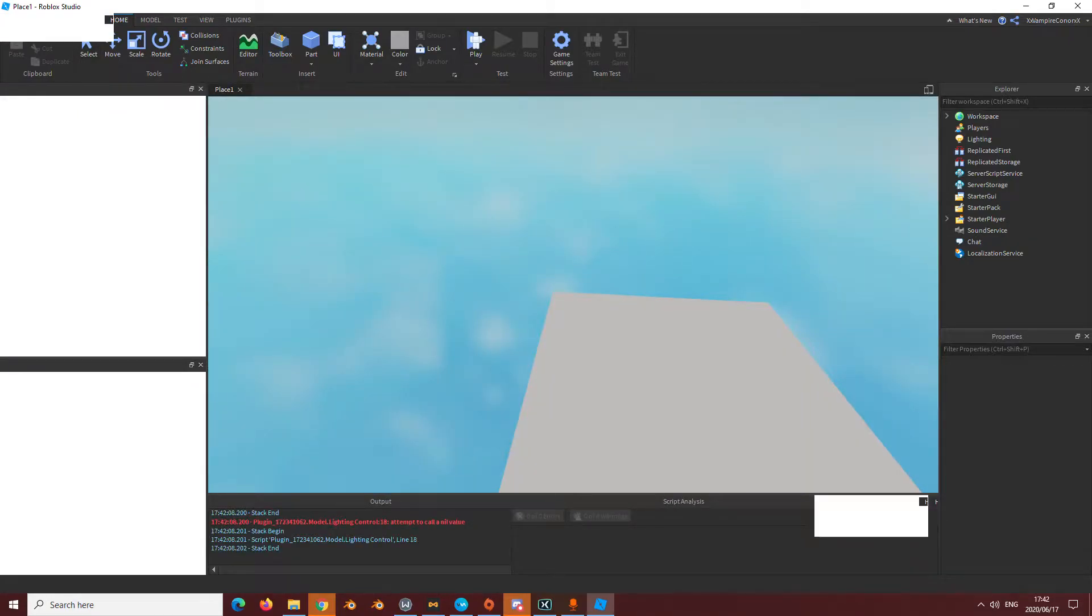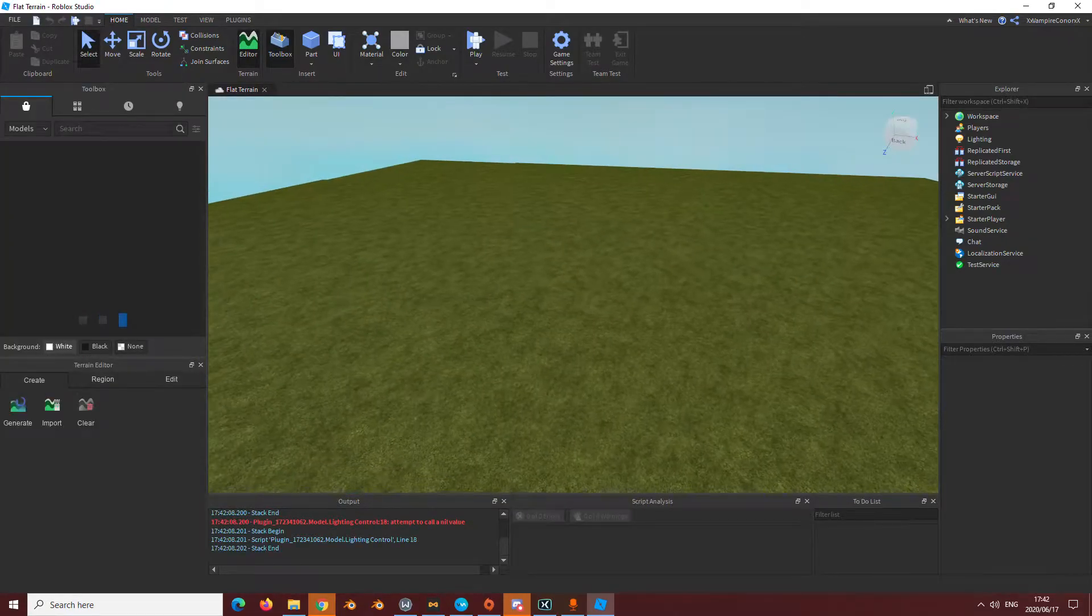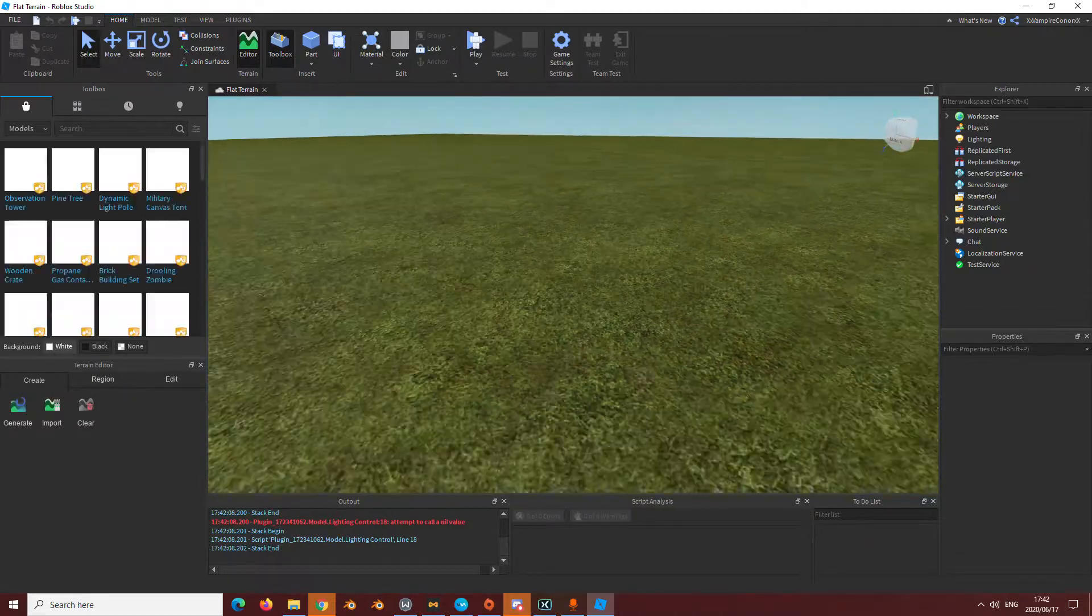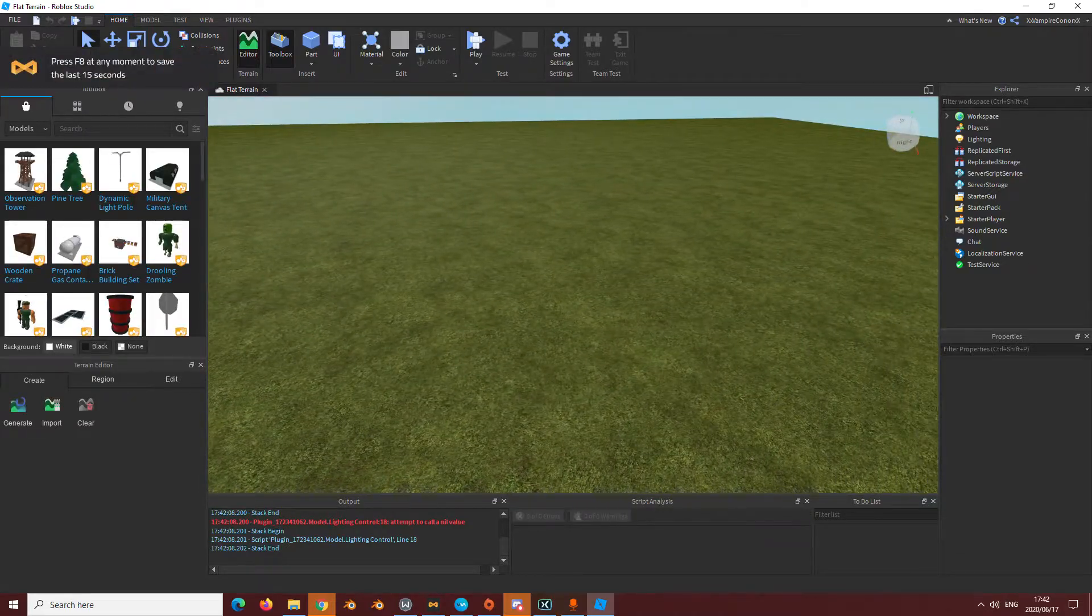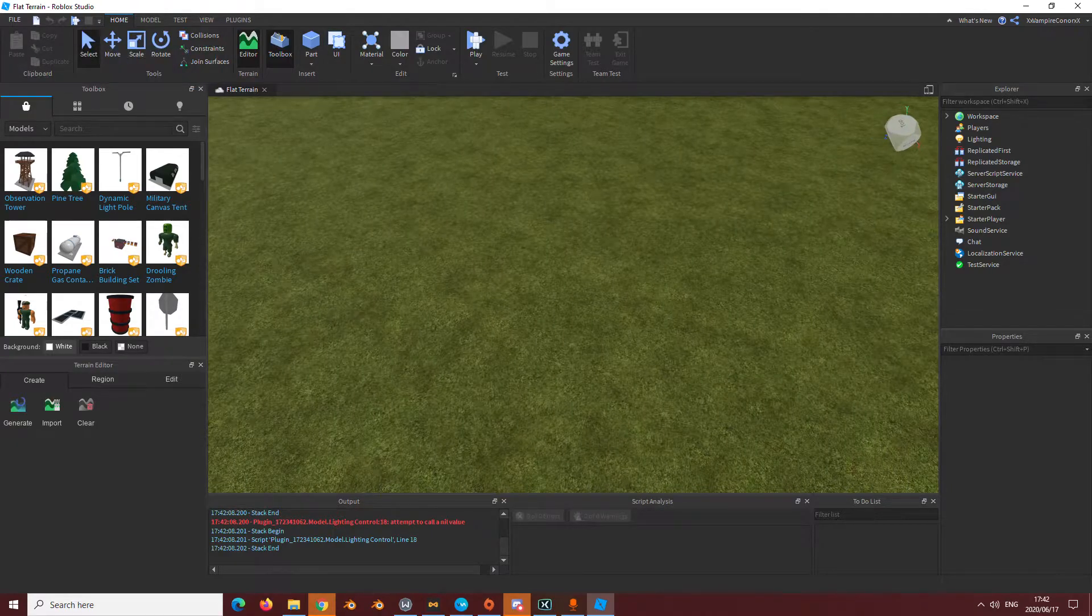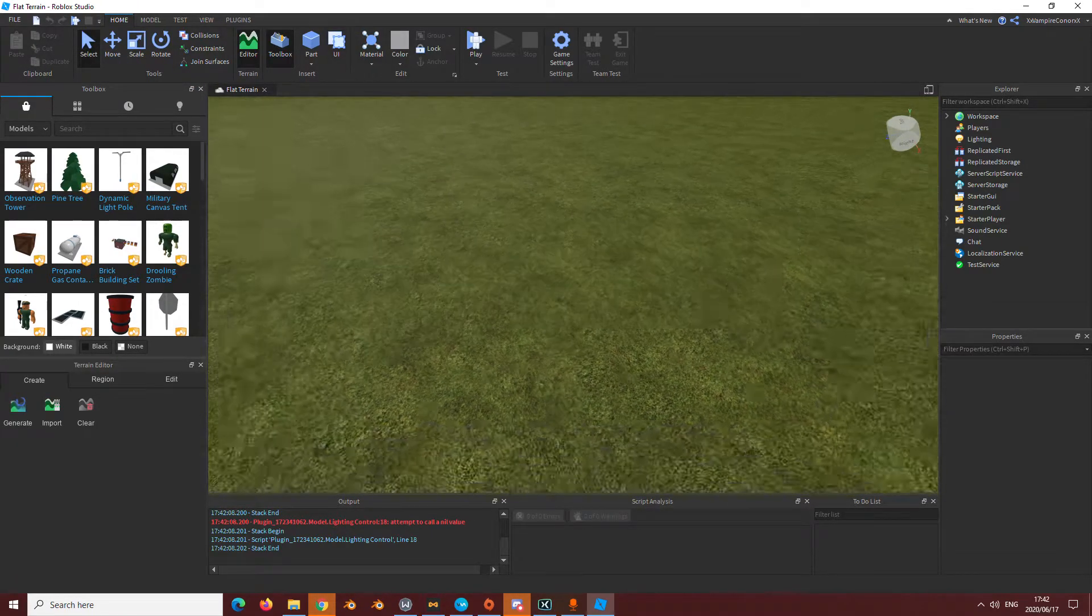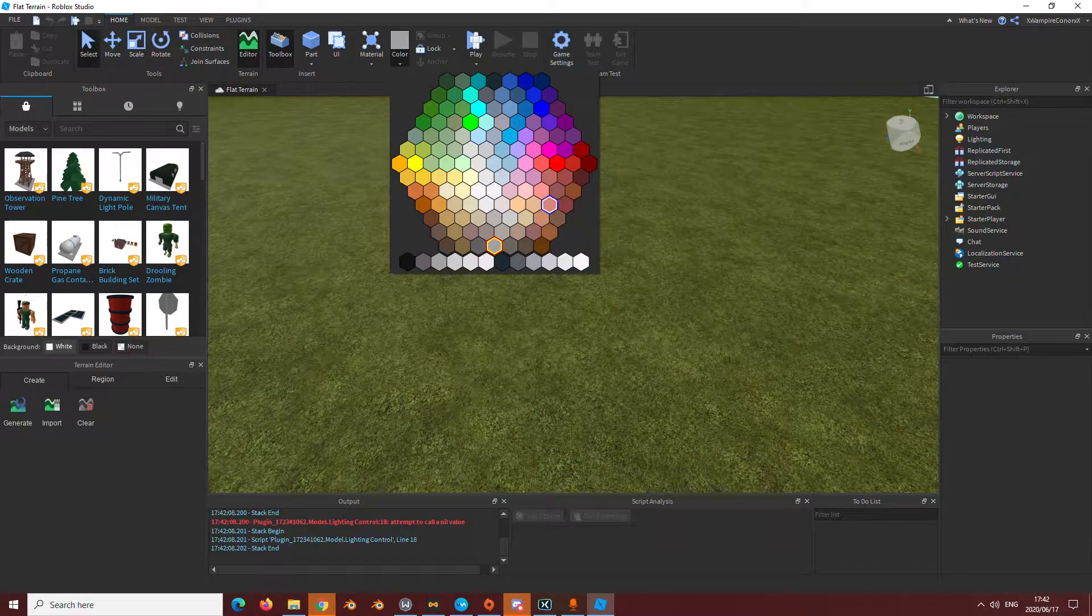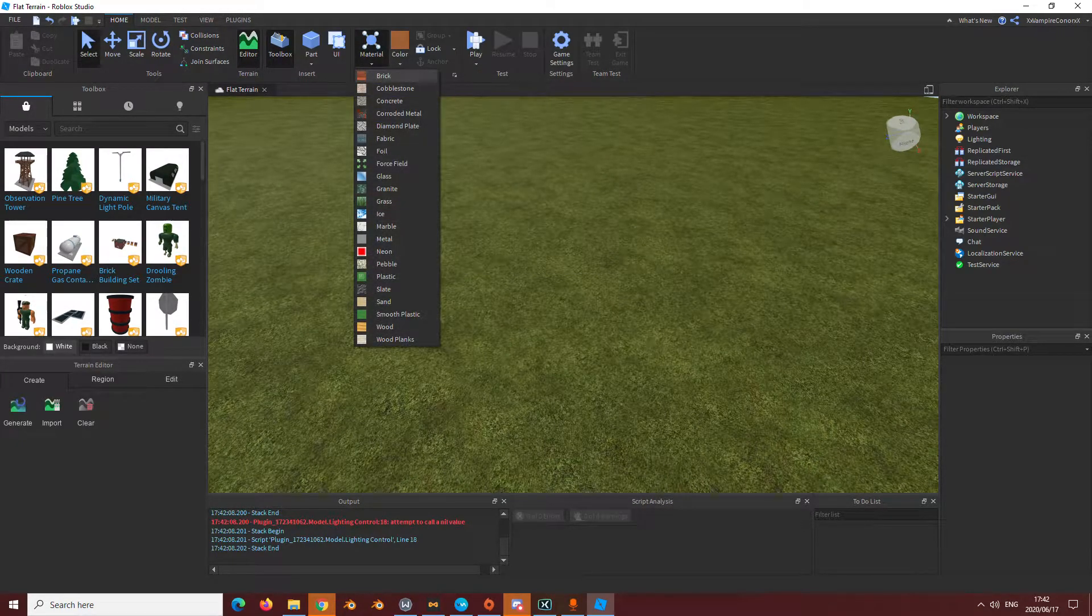You go open like a new game, wait for it to load again. Okay, now that you're here.